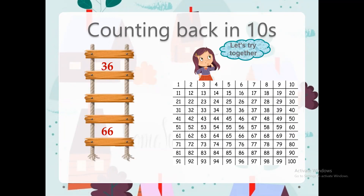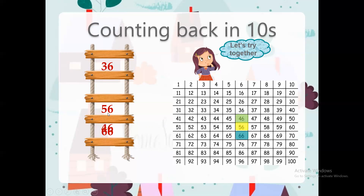Now let's try this one. Here we want to start from 66. The first step is to find 66 in the chart. Here we go — this is 66. Then to count backwards in tens, move backwards one block. So the answer will be 56. Amazing. And then again, move backwards one block: 46. Well done.